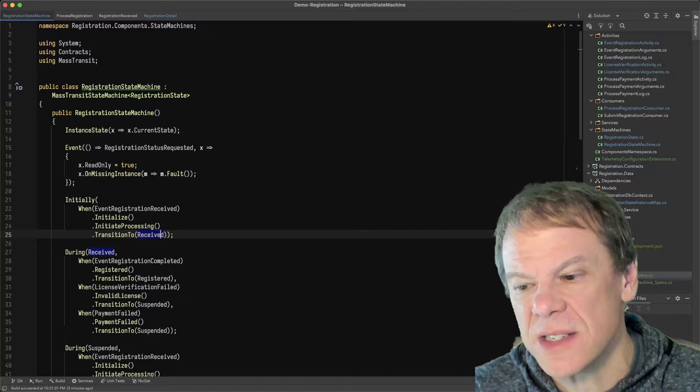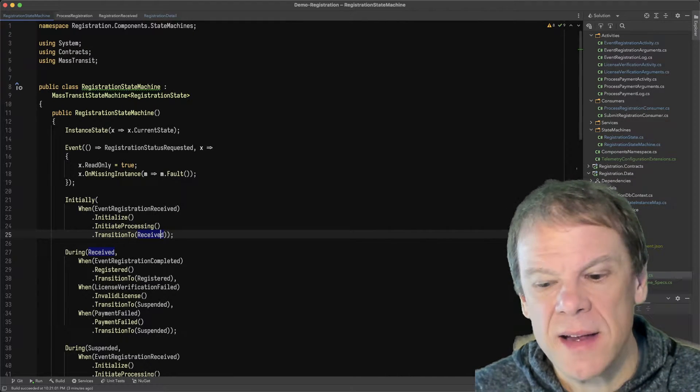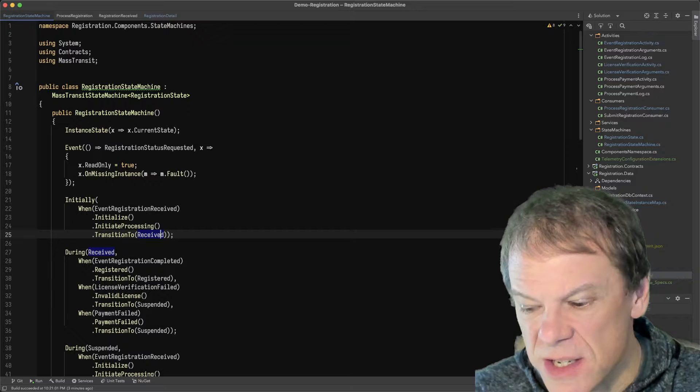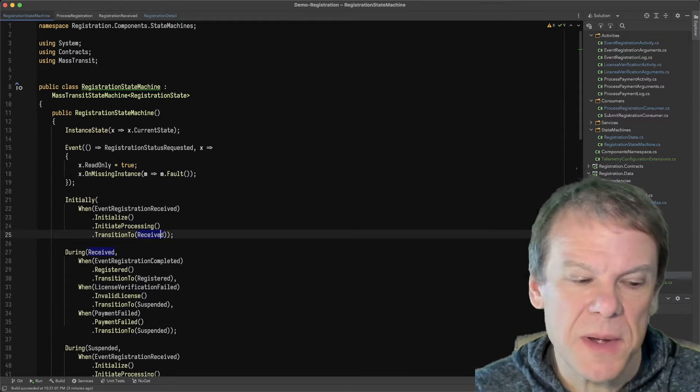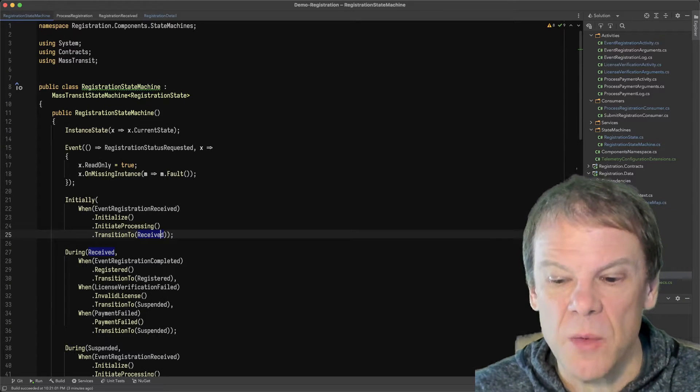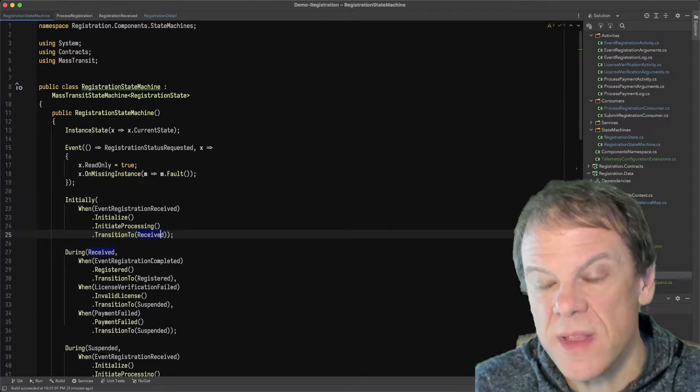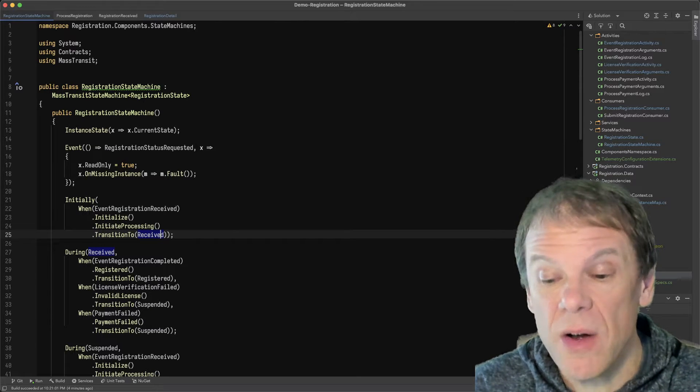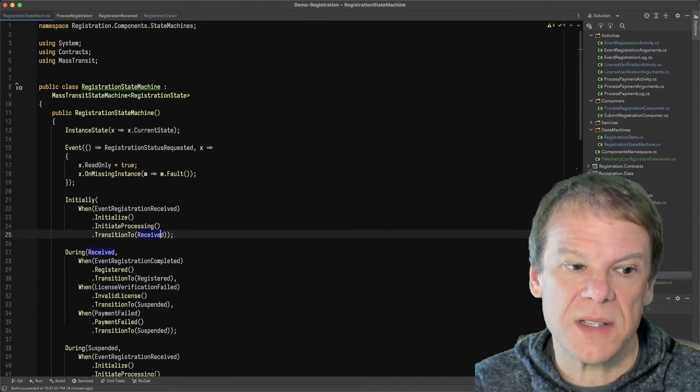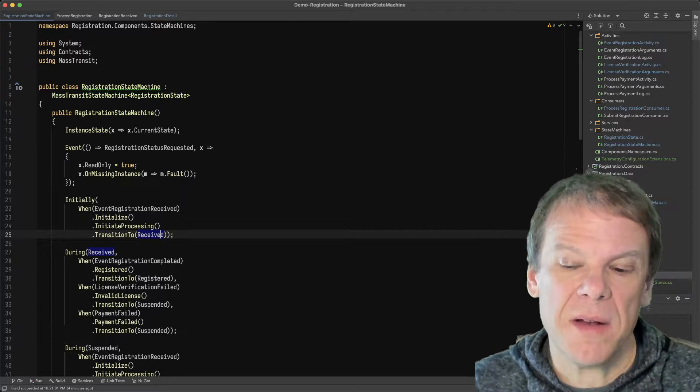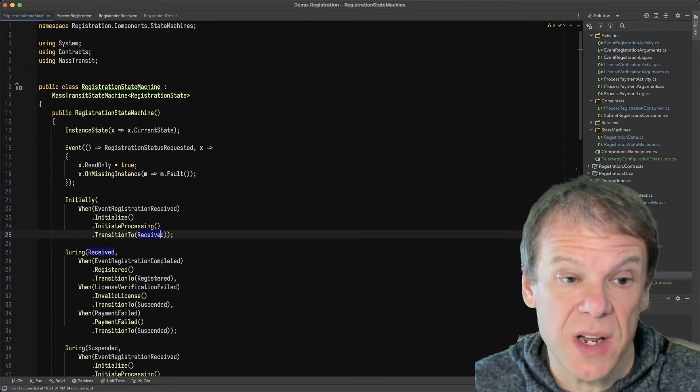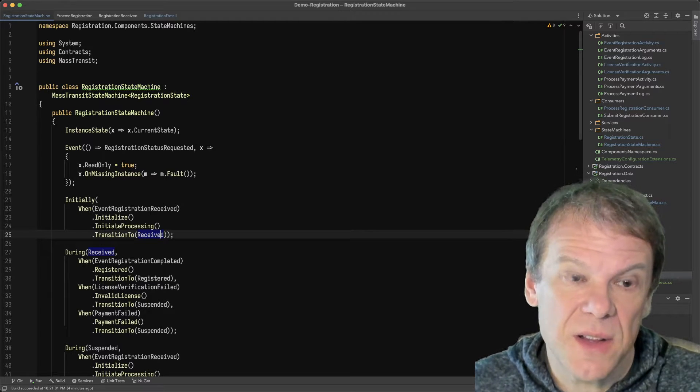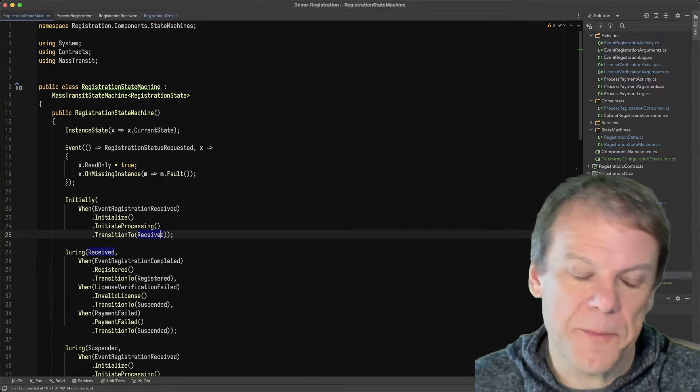So that's going to put that saga state machine into a received state. And the nice thing about using a saga to front in the routing slip is because the routing slip is going to run across the network. Then the state that goes with that transaction and that routing slip is carried with that message that's in that routing slip. So the saga doesn't know anything about it. It doesn't know what's happening. It just knows that it started it and it's received the registration. It's out there being processed somewhere.